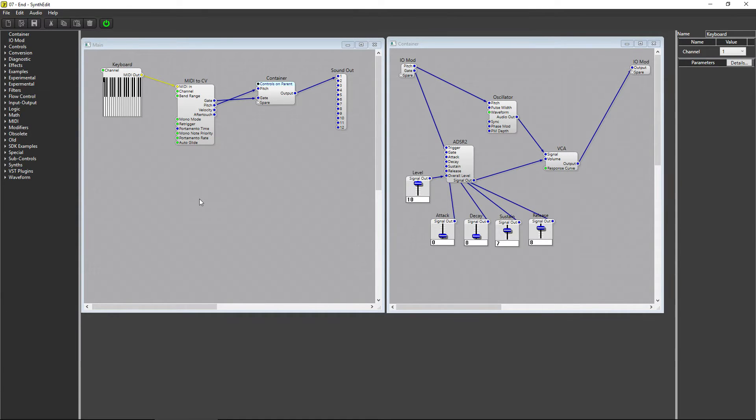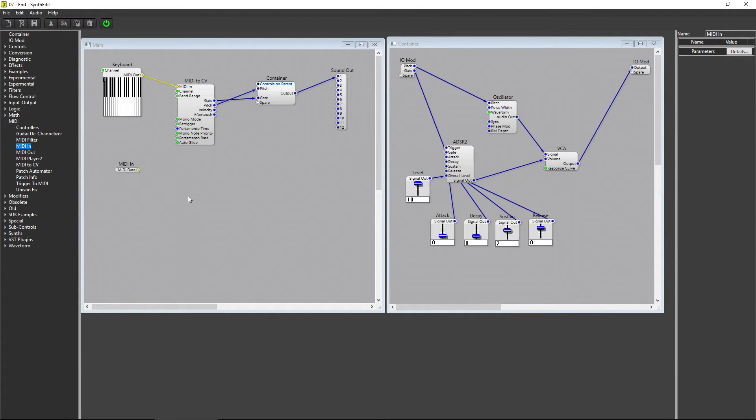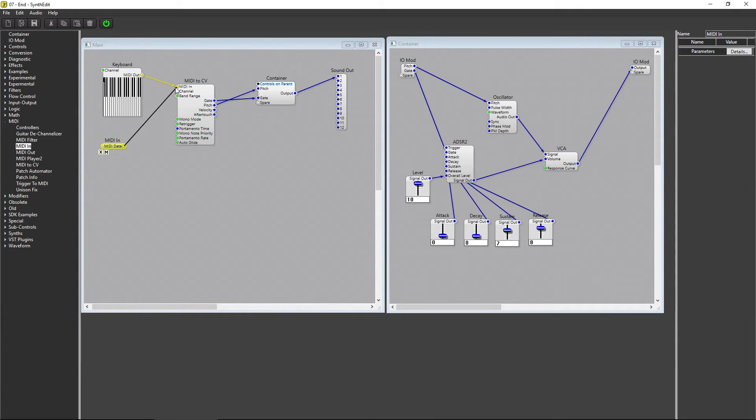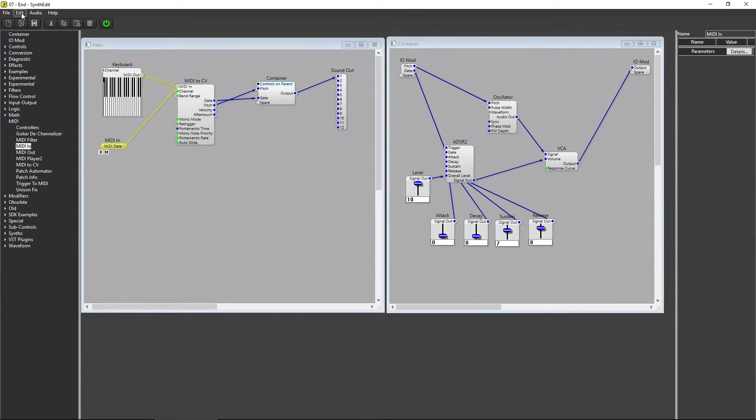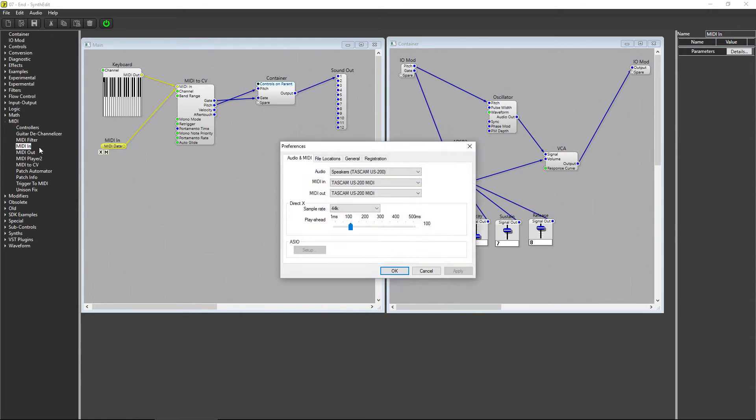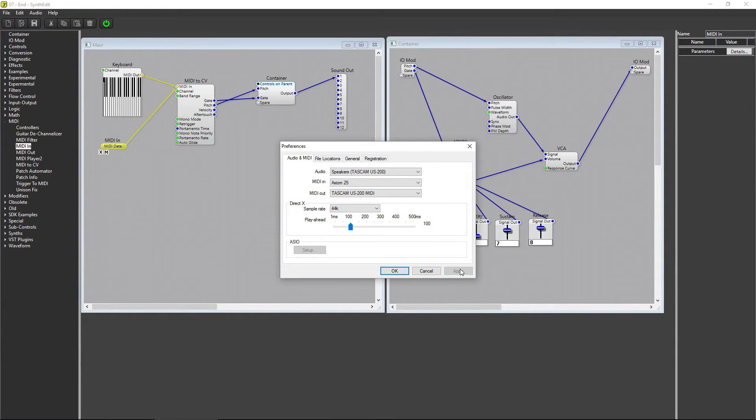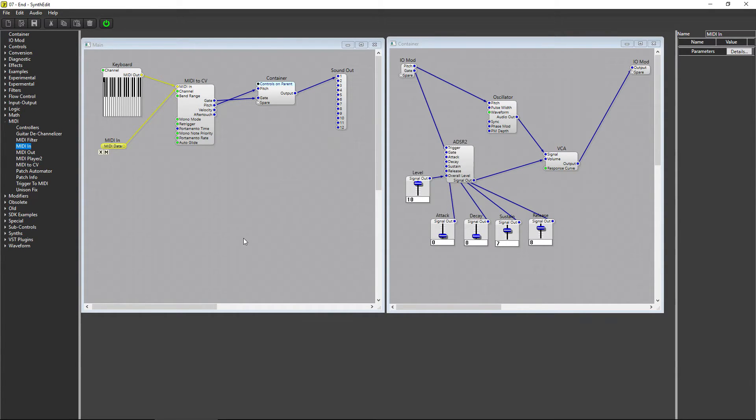I have a little external keyboard I'm going to use as a controller, so you can see what I mean. To use an external keyboard, just click on MIDI and select MIDI In, and add it to the project outside of the synth's container. Connect the MIDI data plug to the MIDI In on the MIDI to CV module. Last, go up to Edit and select Preferences. Under MIDI In, select your controller, in my case, the Axiom 25. Now I can play with my Axiom instead of just clicking the notes on the keyboard module with the mouse.